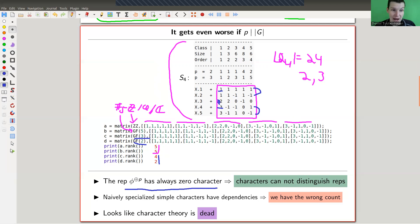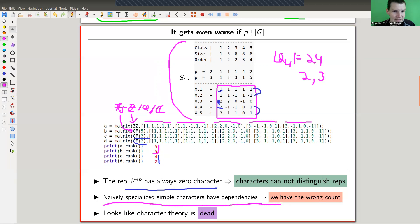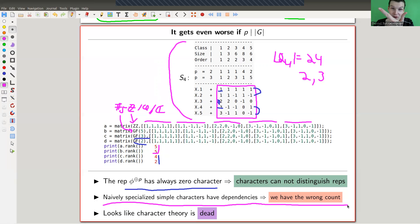We already have the problem that an arbitrary P-fold sum of a character is just constant zero, because you take everything times P — the regular representation also has constant zero characters. So certainly characters can't distinguish representations anymore. Just take any representation P times and it's the same character as the regular representation. And my naively specialized characters have dependencies, so they don't form a basis anymore. We even have the wrong count. Characters don't distinguish representations and we don't know what to count. It looks like character theory is just dead in characteristic P.